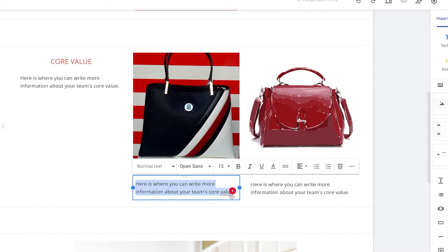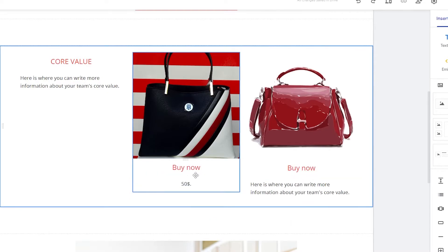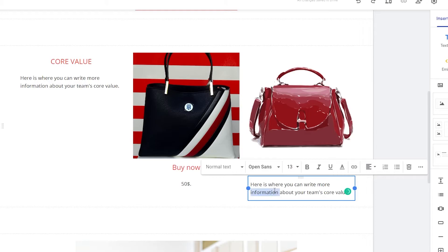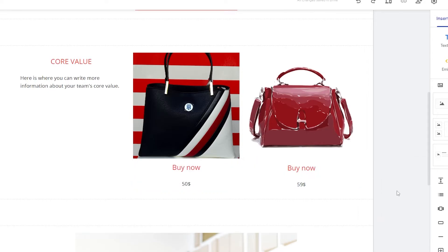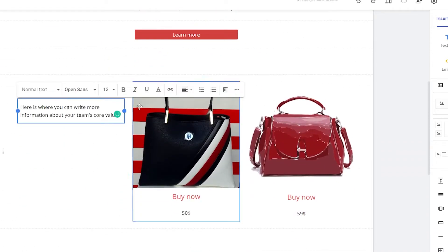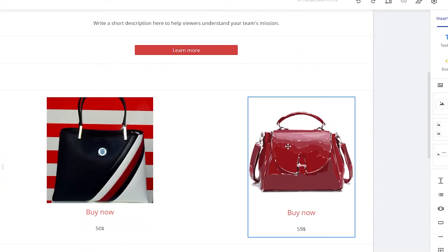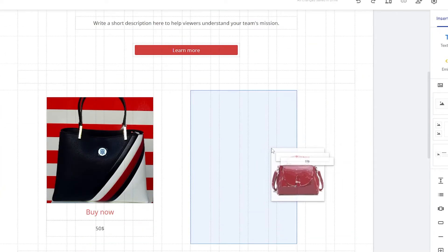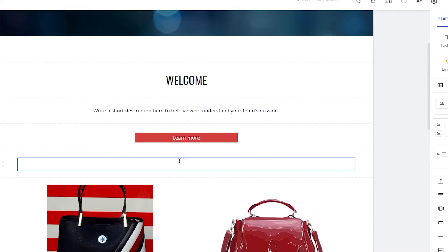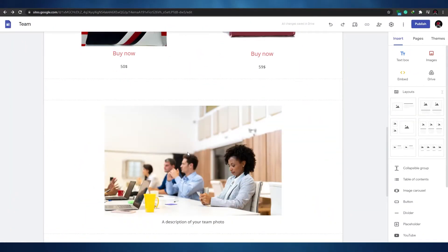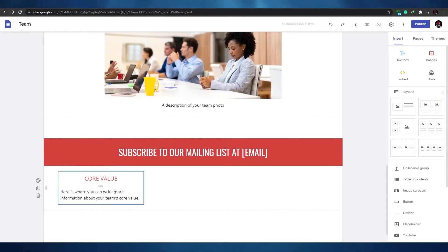You can edit the product description text — for example, write about the handbag, mention it's limited edition, and add a price. Center-align the text and set prices like $50 or $59. You can rearrange or remove elements as needed. The layout is flexible and easy to adjust.